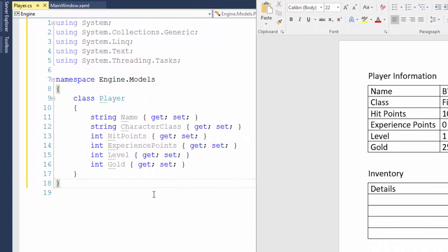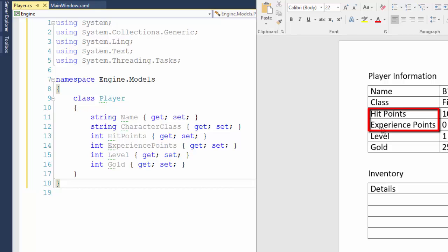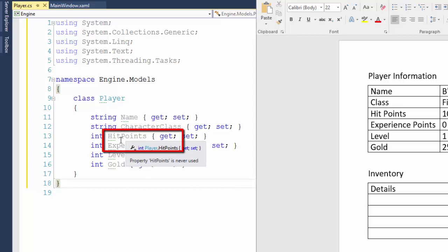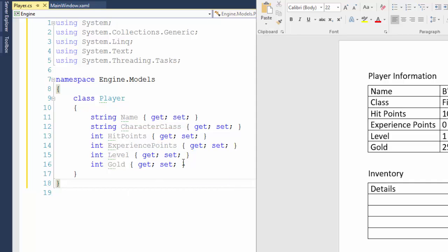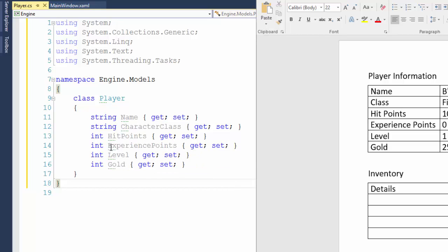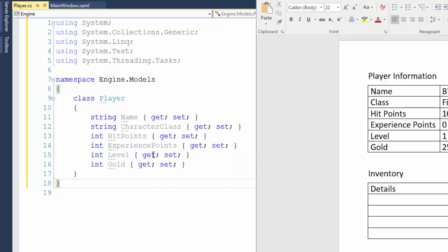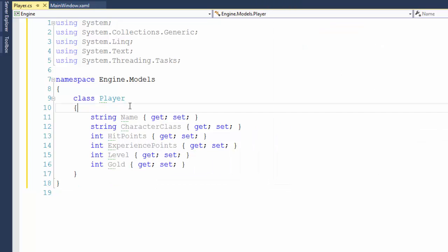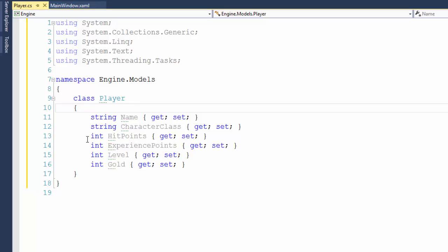Something to notice about the property names. On the form, hit points and experience points are separate words. There's a space between hit and points and a space between experience and points. When you set up a property, you can't have the space. So you need to put it all into one word. And usually for us programmers, when we combine two or more words together, the first letter of each word will be an uppercase. So that way you can kind of see where the words begin and end.